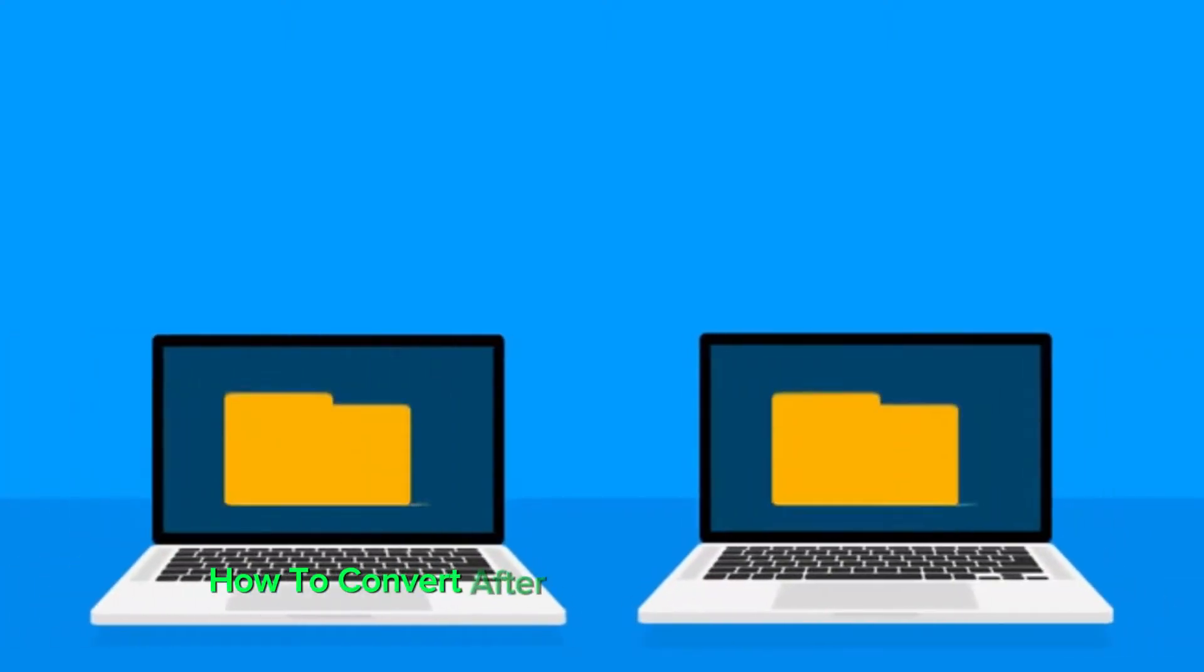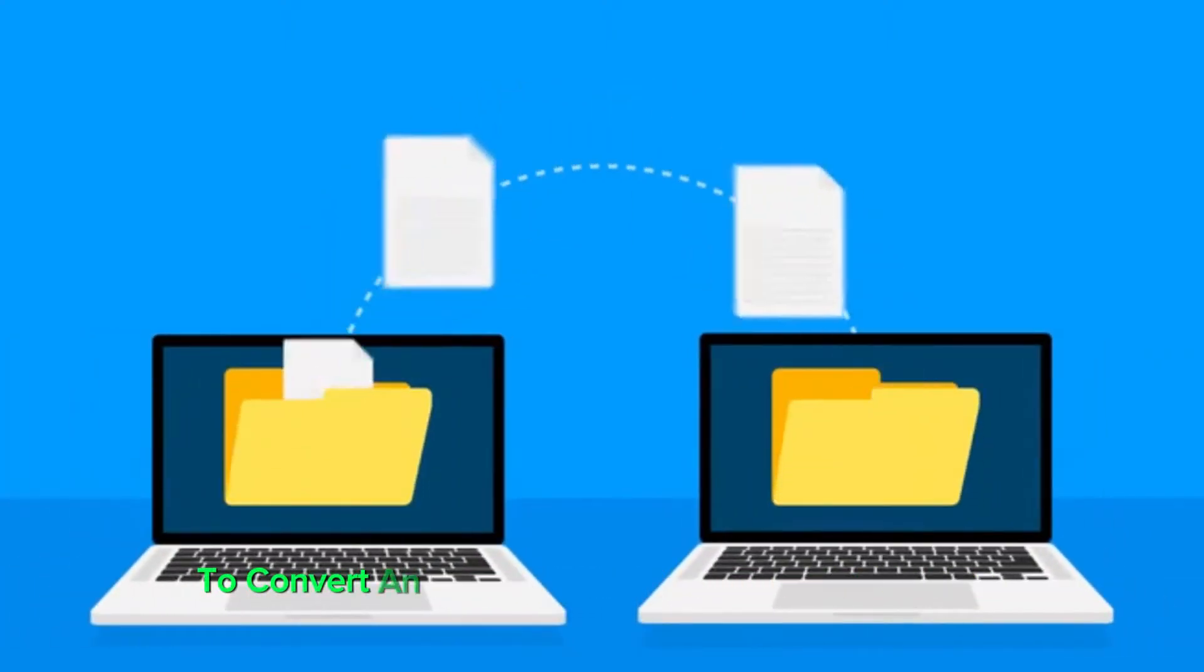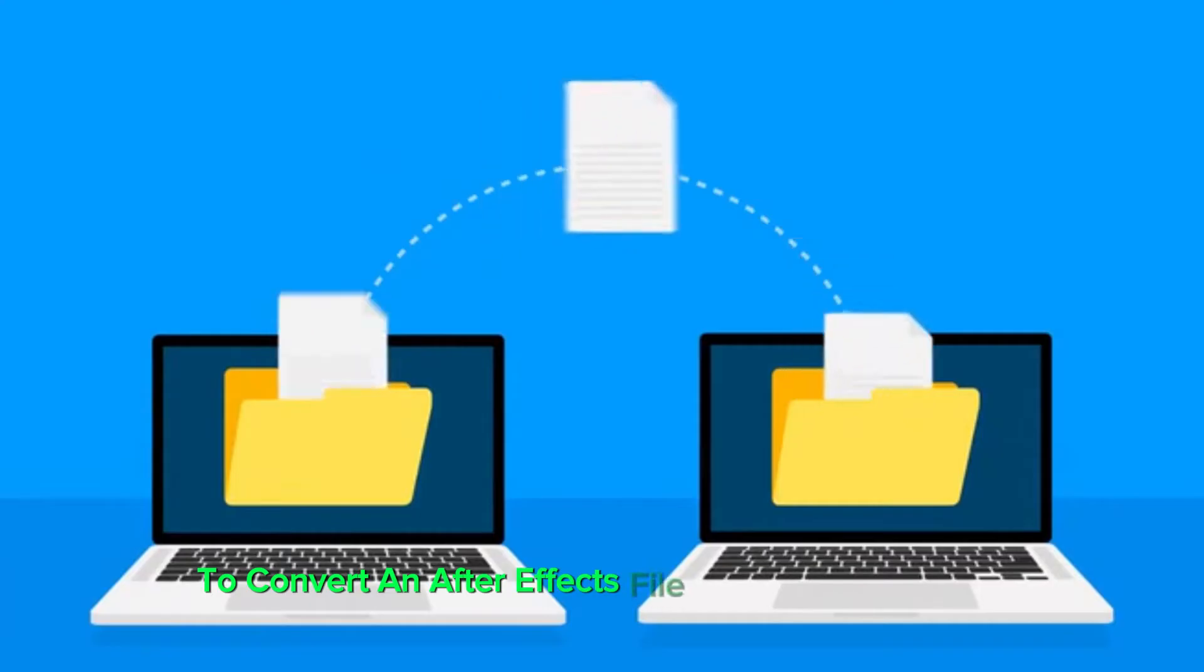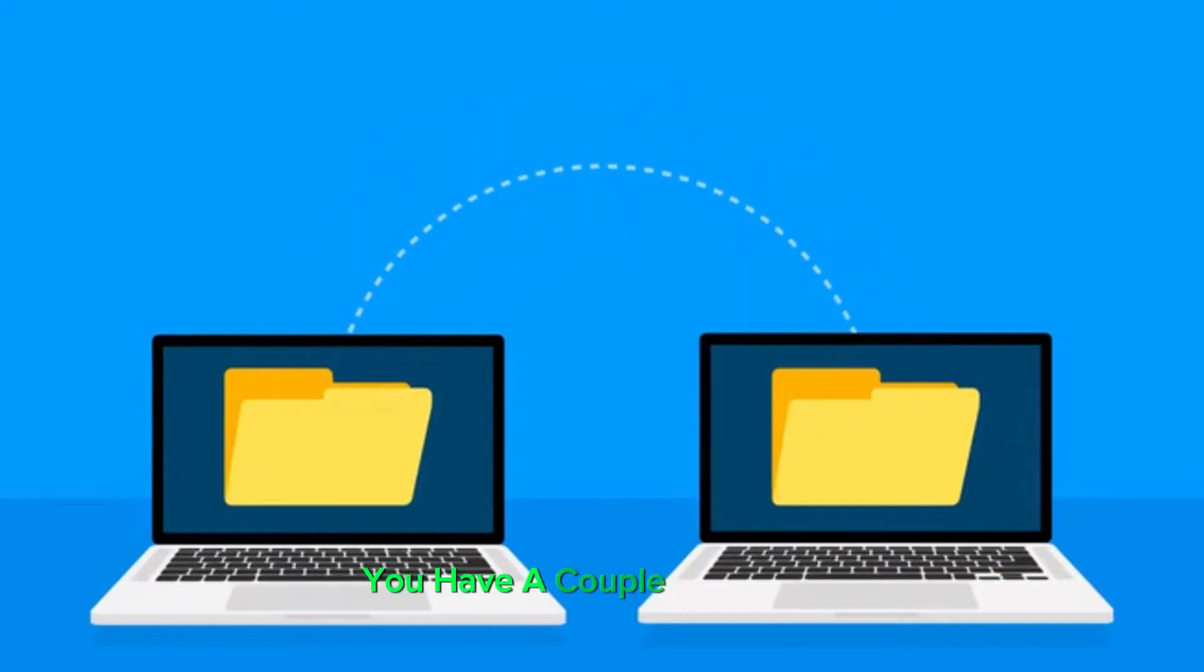How to convert After Effects file to older version. To convert an After Effects file to an older version, you have a couple of options.